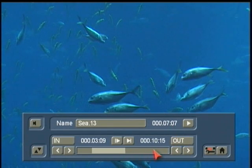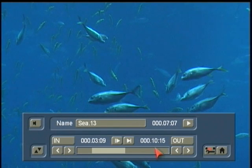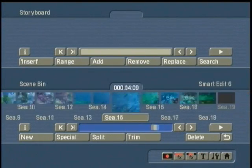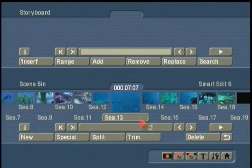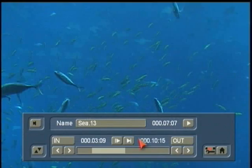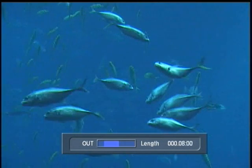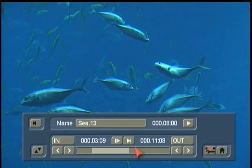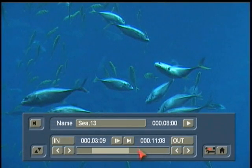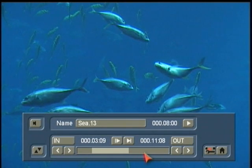It's important to note: this is what we call a non-destructive trim, which means that if I need to regain that footage, I can still come back to this scene later on and get it back. This additional footage that we're not choosing to show to the audience is still on the hard drive, so we can come back and retrieve it later on.